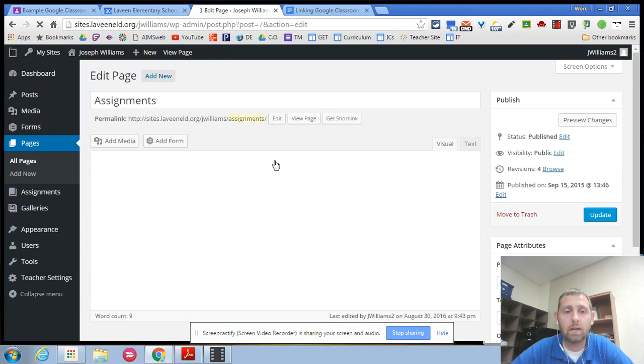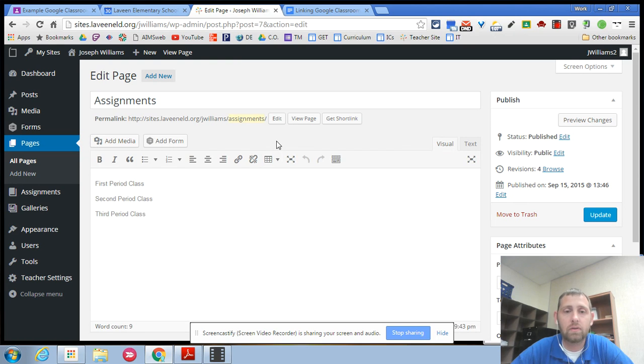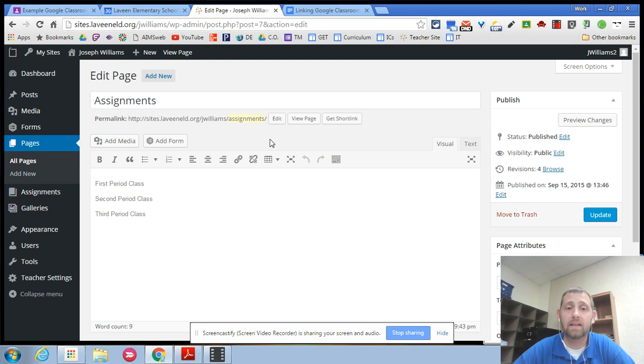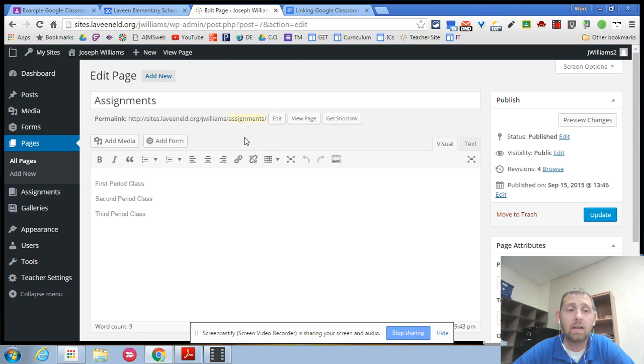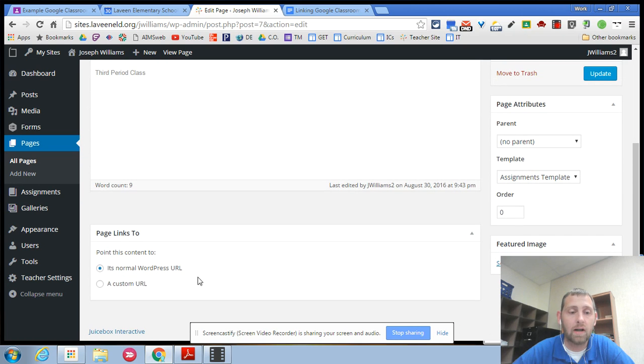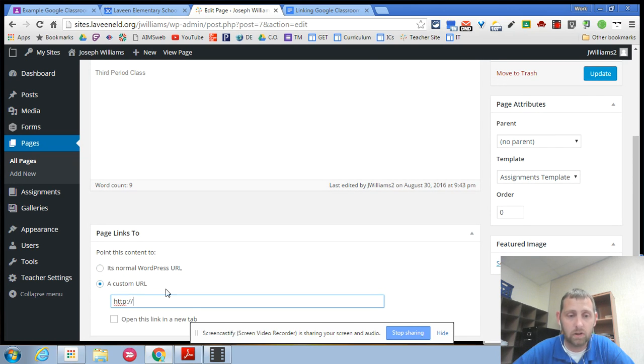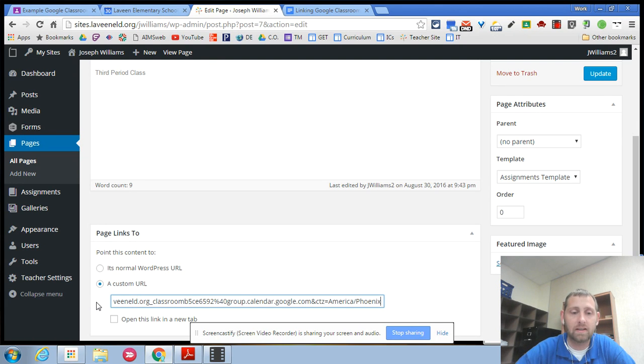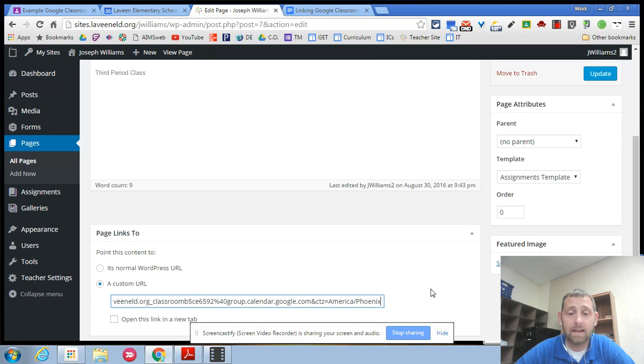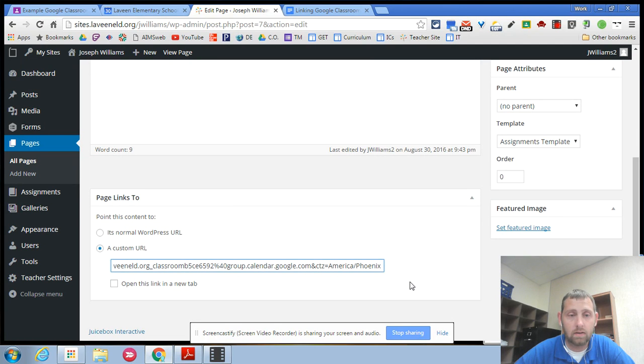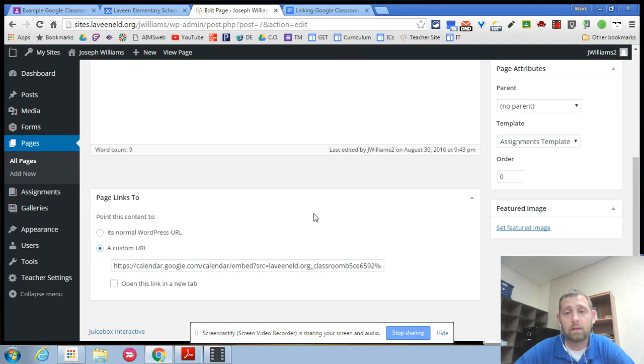Now there are a couple of different ways to do this. If you have one google classroom that you want to share with one class like if you're going to put everything in there so you're a self-contained teacher you have the same kids all day. All that you'd need to do is go down to the bottom and have the page link to a custom URL and then in there I would insert that google calendar link and that would do it. I'd be all set.